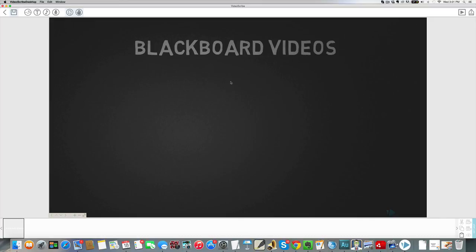So very simple, just follow those steps and you'll create some really great looking blackboard or chalkboard video effects.